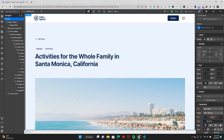Displaying read time on your blog post is one of those little things that can go a long way on your website. Studies have shown that just by displaying the read time, you can increase engagement by up to 40%. So in this video, I will show you how you can use a little JavaScript to calculate the read time of your Webflow blogs and articles.